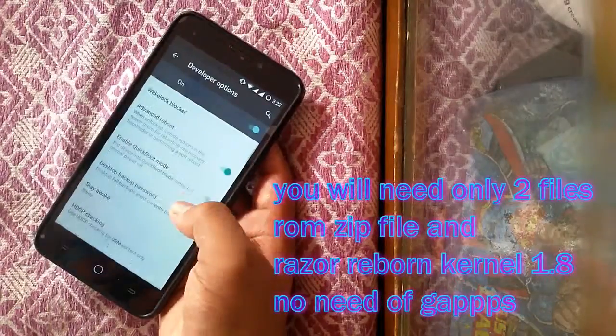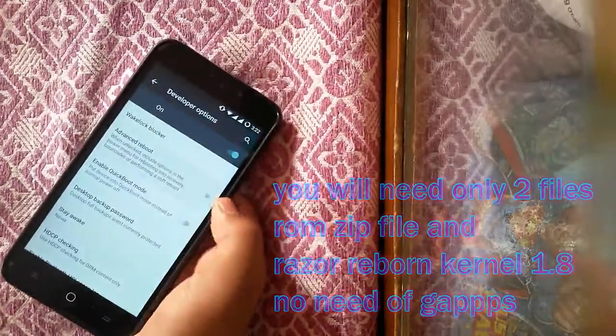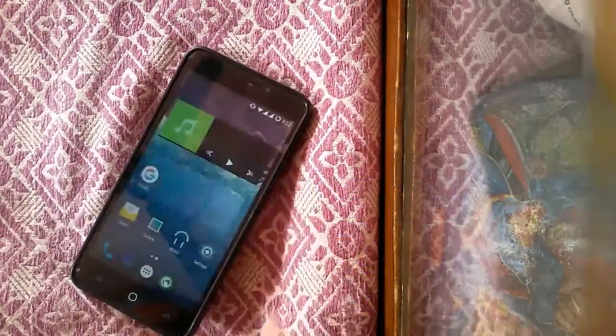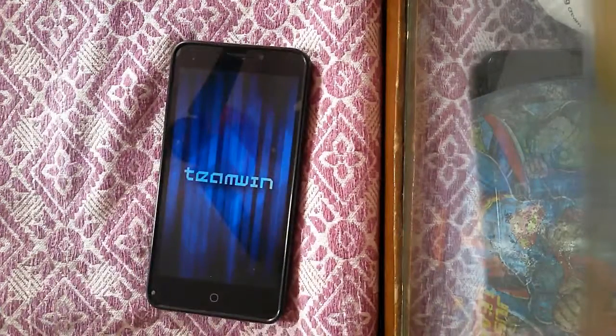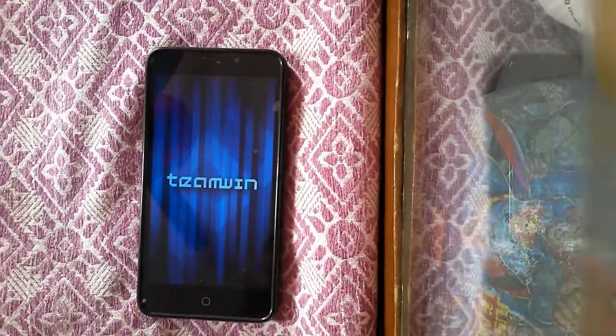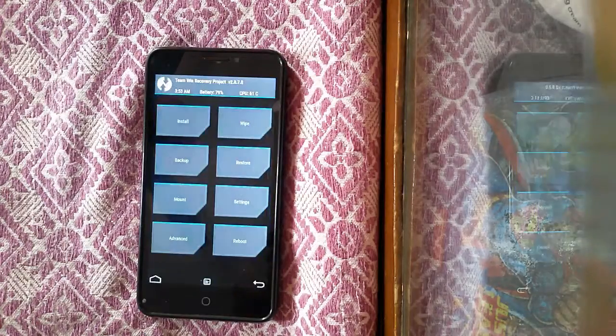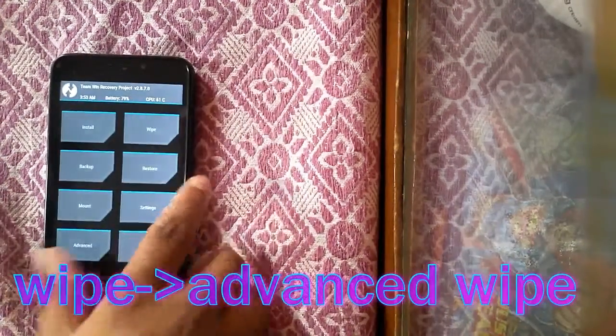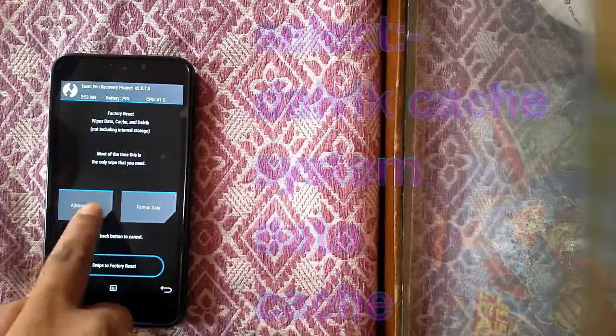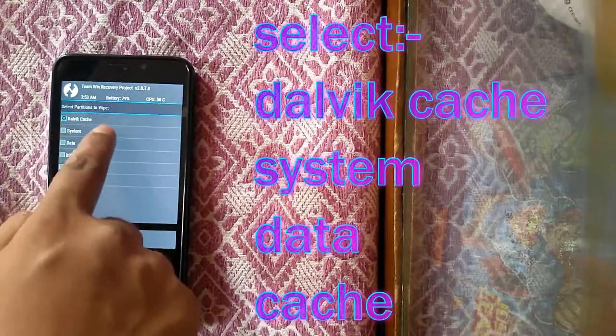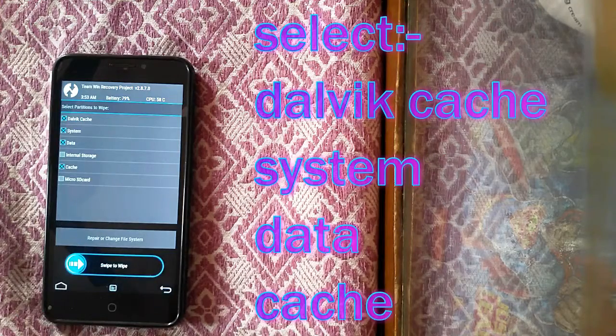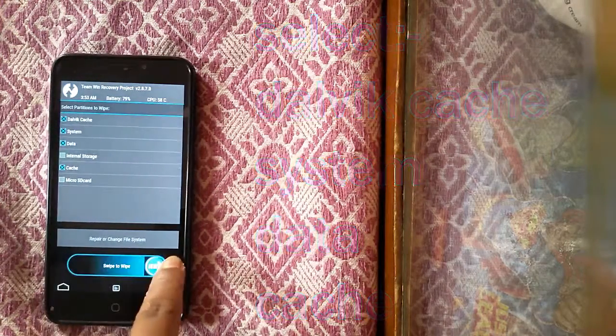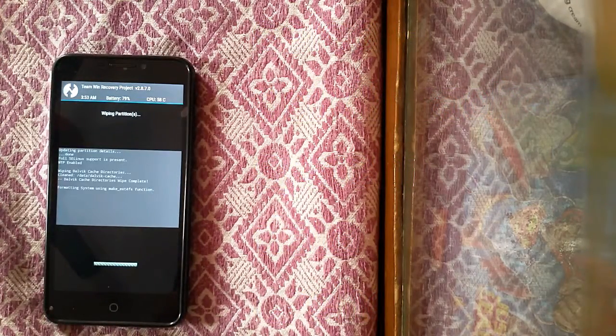Enable advanced reboot on developer option and reboot to recovery. First go to wipe and select advanced wipe, then from the following select Dalvik cache, system, data, and cache. Below it, just swipe to wipe. It may take some time.